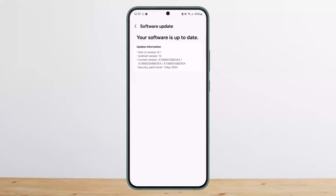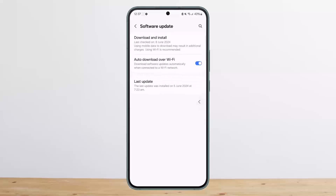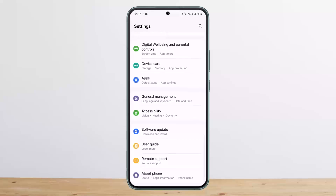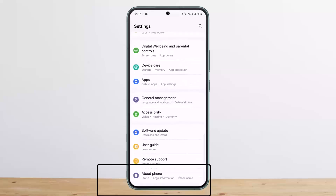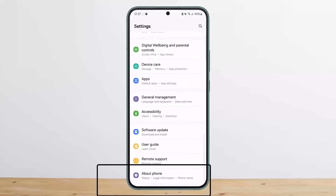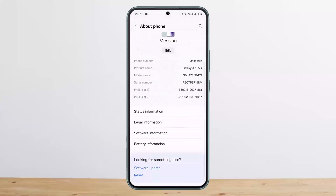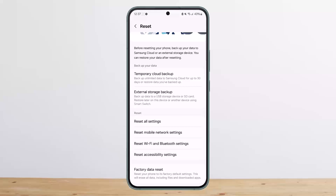If your phone is still up to date and the issue persists, you may want to reset your phone. Go back to Settings, head over to About Phone where you'll see the Reset option. Tap on it and select Factory Data Reset to reset everything.